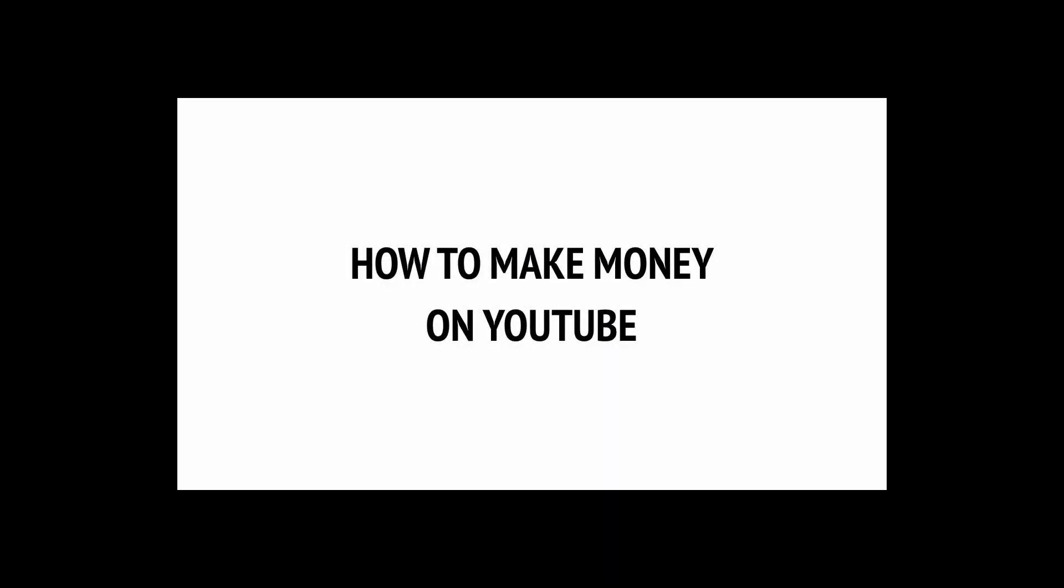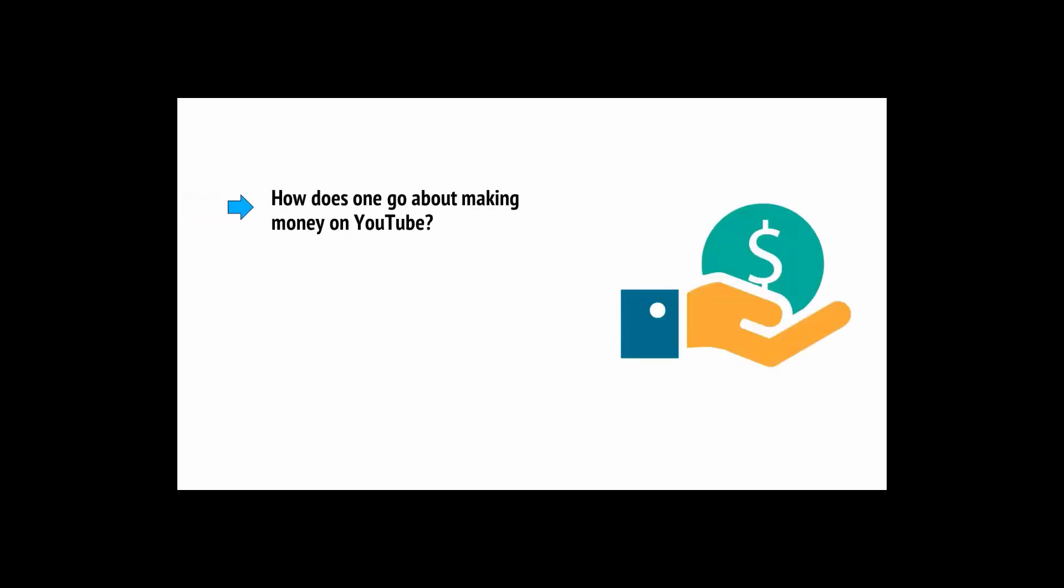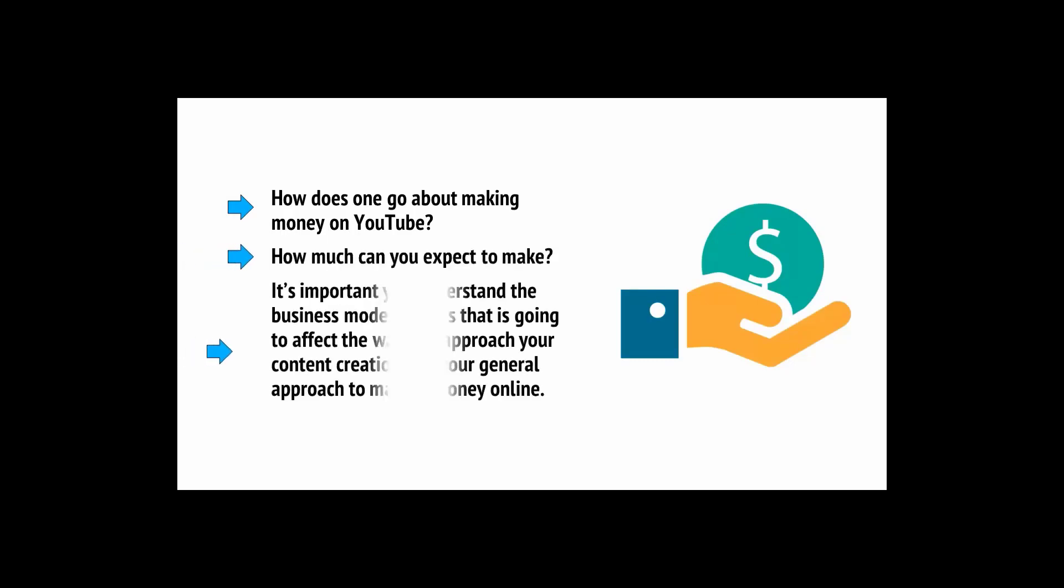Before you dive into your content creation with both feet, let's rewind for a second and assess exactly what this will involve and what it means to be a YouTuber. How does one go about making money on YouTube and how much can you expect to make? It's important you understand the business model here as that is going to affect the way that you approach your content creation and your general approach to making money online.